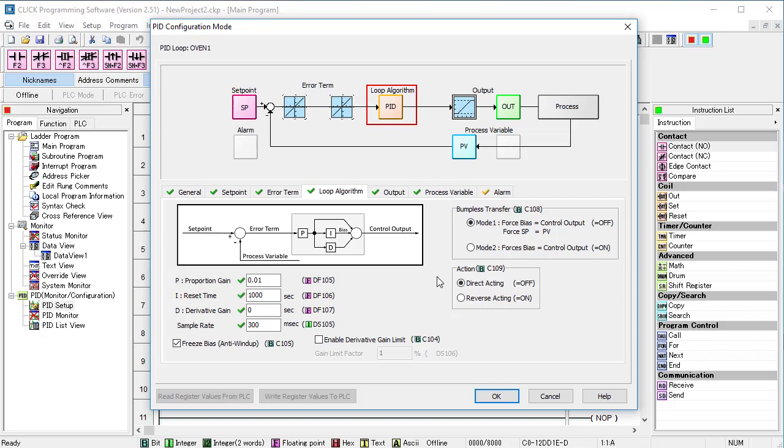In our temperature example, that's not a big deal because the system reacts so slowly. But in a fast moving system, that could be dangerous both as a safety issue and a machine wear and tear issue.